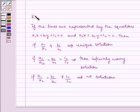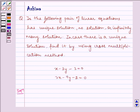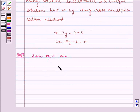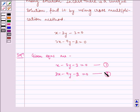This is the key idea to our question. Now let us write the solution. The given equations are: x minus 3y minus 3 is equal to 0 — that is equation number 1 — and 3x minus 9y minus 2 is equal to 0 — that is equation number 2.